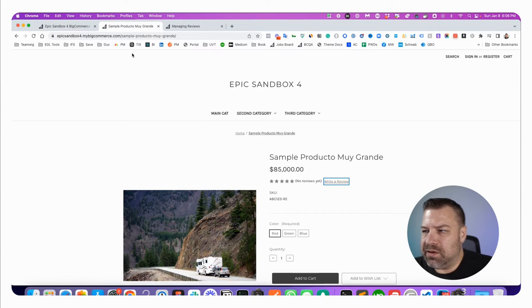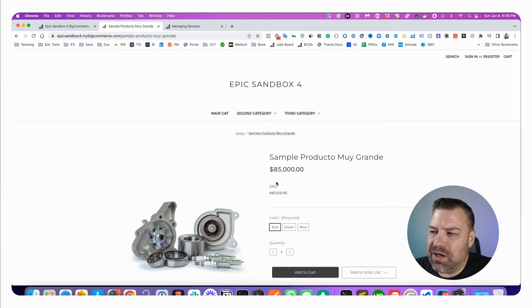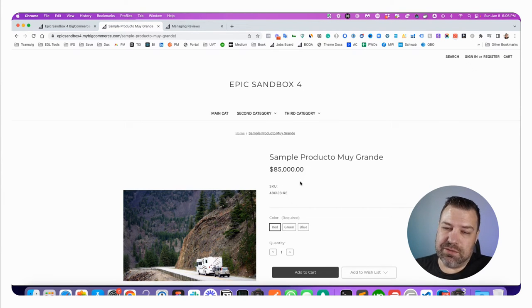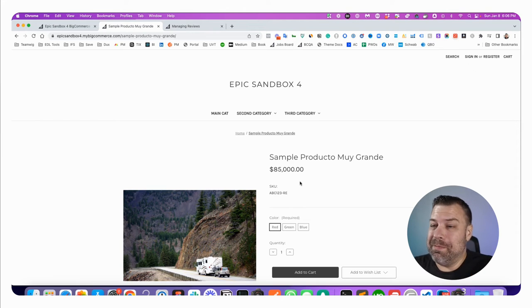All right, let's go to the product page again. I'm just going to refresh and you can see that it is now gone, which makes me sad because you need those reviews, but they're gone.